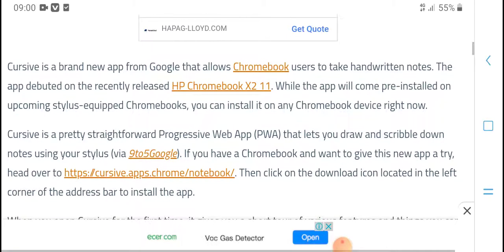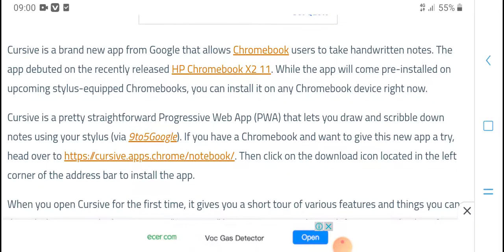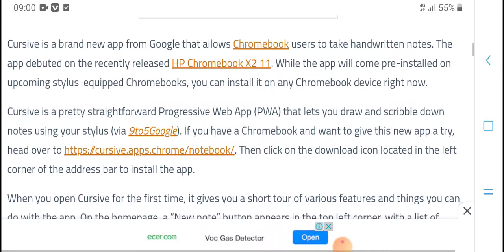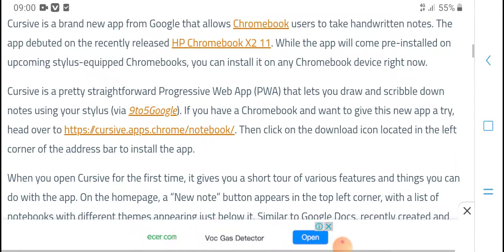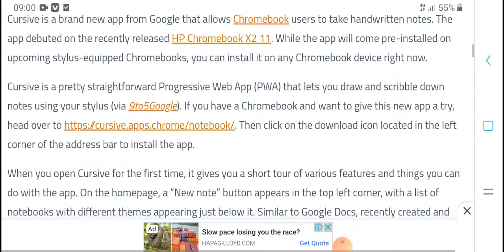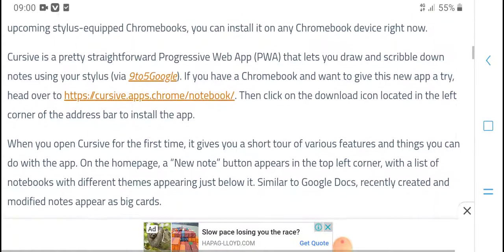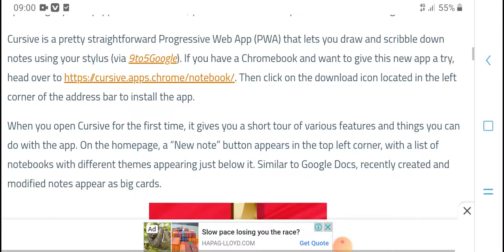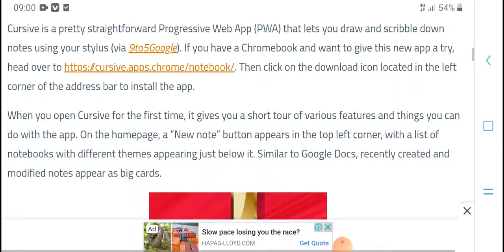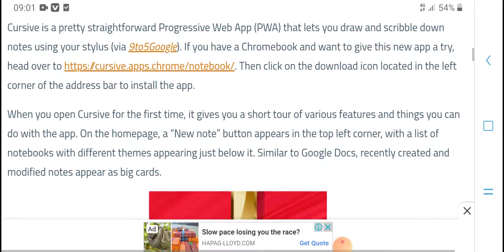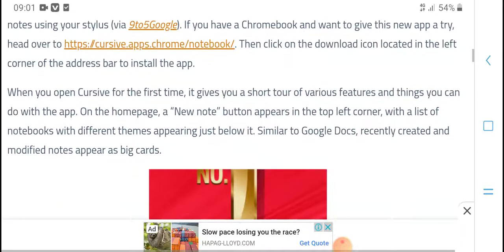The Chromebook app lets you quickly handwrite notes. This app was recently sent to HPM Chromebooks. The app will be installed on upcoming stylus-enabled Chromebooks, and you can try it on any Chromebook right now. If you have a Chromebook, go ahead and grab the new app to try.